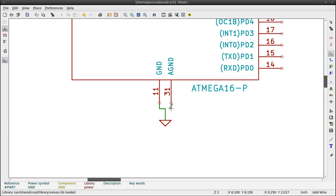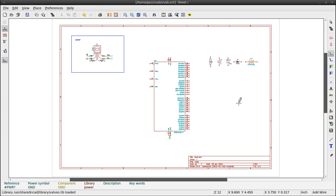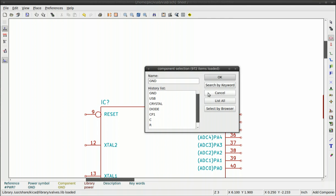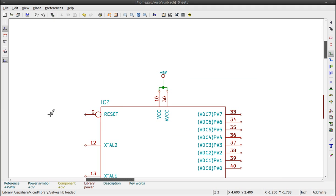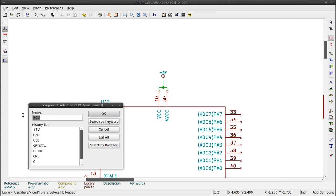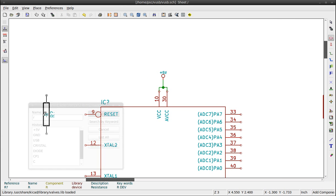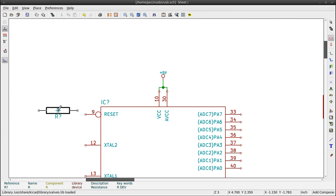When two or more connections touch, a junction is created. Same principle for the 5 volts. Now resistor connected to 5 volts. Rotation with R. W to connect.